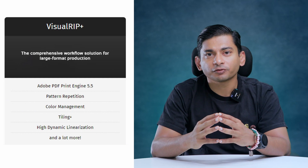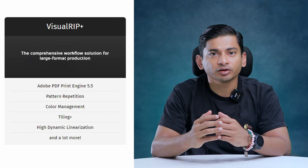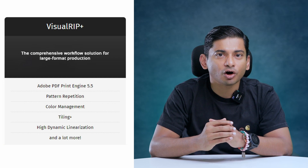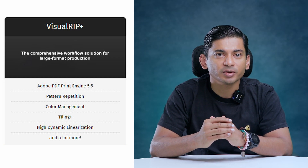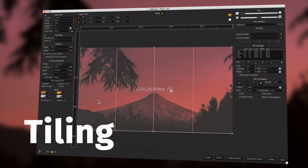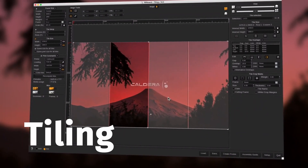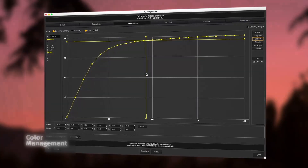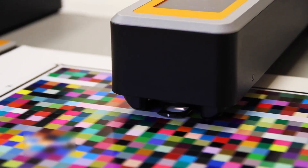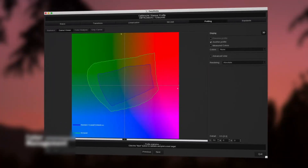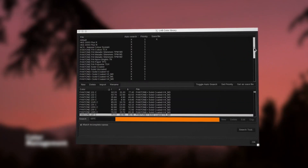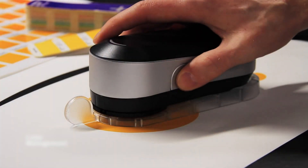Visual RIP Plus, with a host of sophisticated features and an intuitive user interface, simplifies complex multi-device workflows to make your large-format print and print-to-cut production more effective. Embedded with a powerful ICC color calibration engine and a range of optional modules, Visual RIP Plus is a comprehensive workflow solution for growing printing businesses.